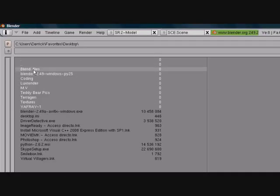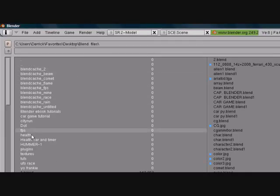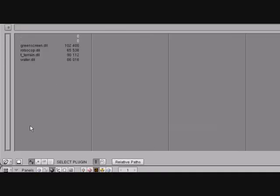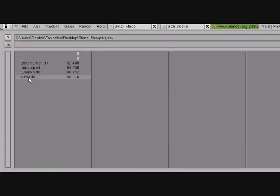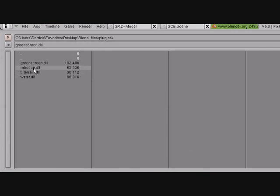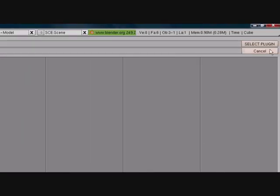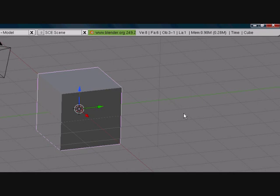Make sure you download the DLL file. It's really simple, I'm just going to go to my plugins. Right here, DLL is water and terrain, it's for texture. And obviously green screen and Robocop is for the sequence editor. I'll just show you water. I'm not going to show you how to use them, just how to load them.